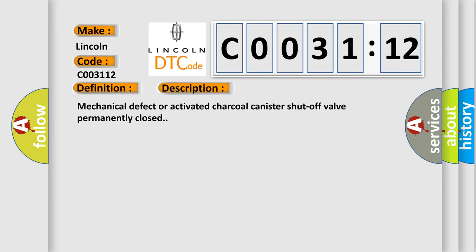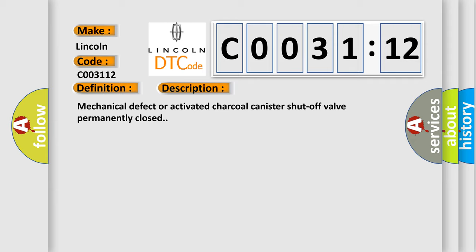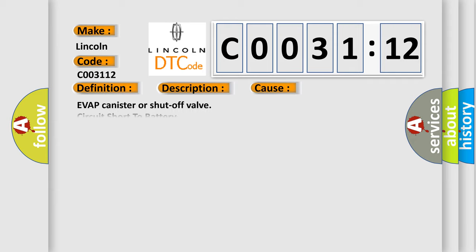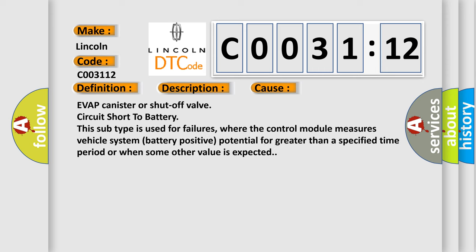This diagnostic error occurs most often in these cases: EVAP canister or shut-off valve circuit short-to-battery. This subtype is used for failures where the control module measures vehicle system battery-positive potential for greater than a specified time period or when some other value is expected.